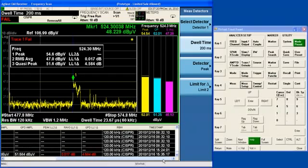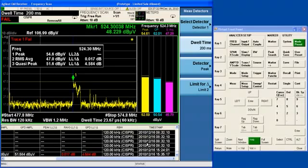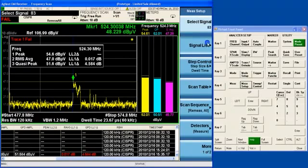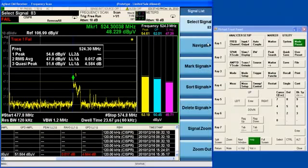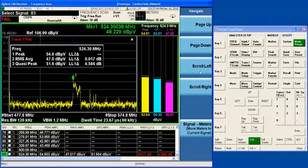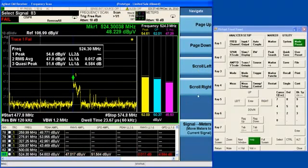Notice also the scroll bar here. There is actually more information in the signal list that you can't normally see, because it sits off to the right. For each signal, the res bandwidth that was used to measure the signal is displayed, and the time at which the measurement was taken is displayed. And if you don't have a mouse, again, you can go into mesh setup, signal list, navigate, and you can scroll left and scroll right using the soft keys.